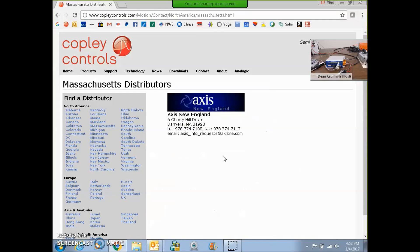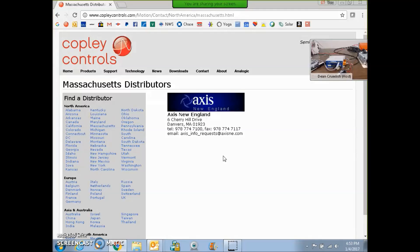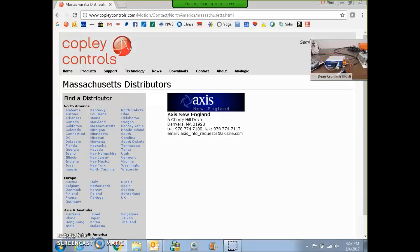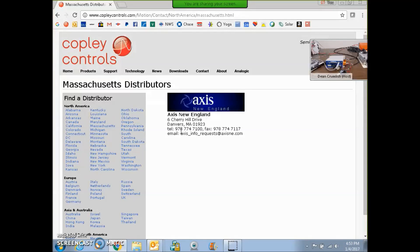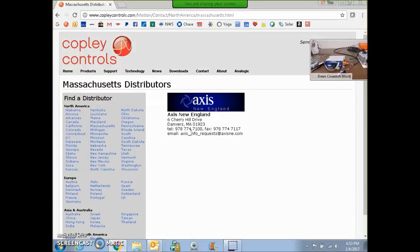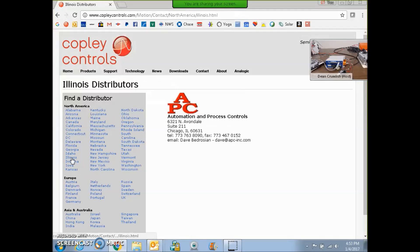I wanted to mention that there are some Copley distributors that distribute both the Delta Tau and the Copley macro drives. One of the local experts at macro and Copley here in Massachusetts, throughout New England, is Access New England. They're located in Danvers, Mass. There's a bunch of guys up there that I refer to when I have macro questions, and they're very helpful.